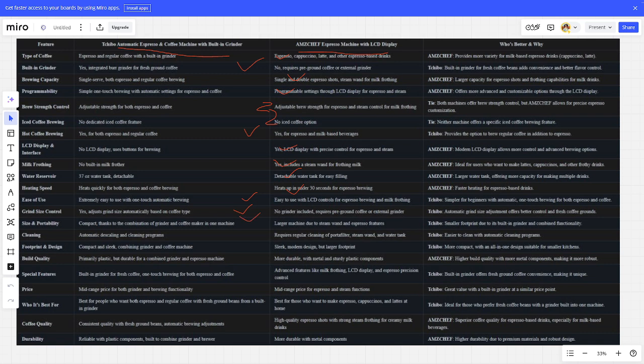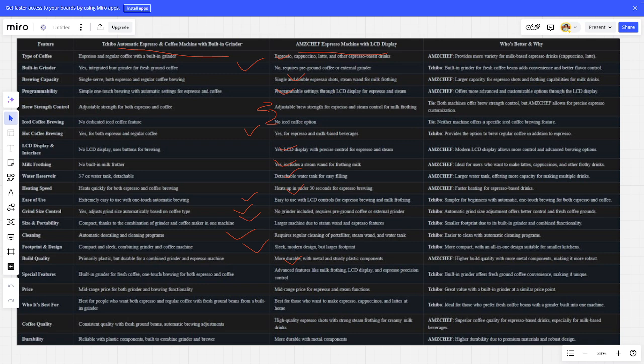Cleaning is better. Footprint design - Chibi is better. Build quality - ARMS is better. Special features - Chibi is better.